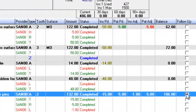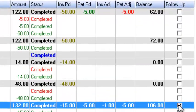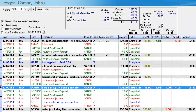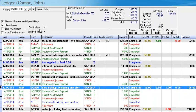Another neat thing is that if the insurance didn't pay the right amount and you want to follow up on a procedure, you can click on the follow-up button. Later on with your follow-up reports, you can follow up with the insurance and then remove that follow-up tag on that procedure. This is your ledger screen.